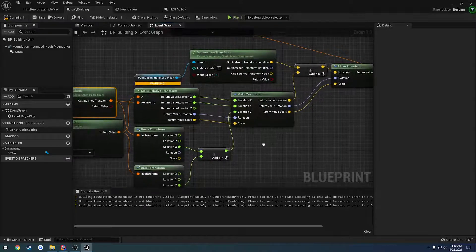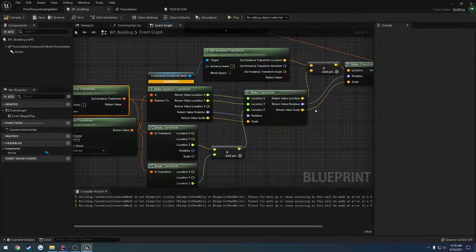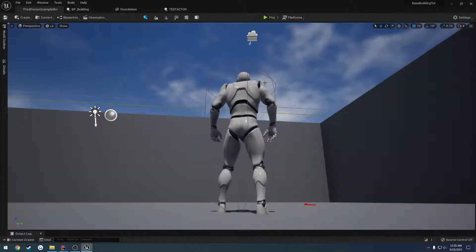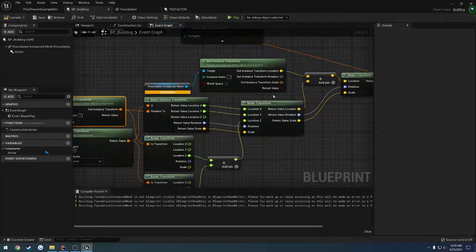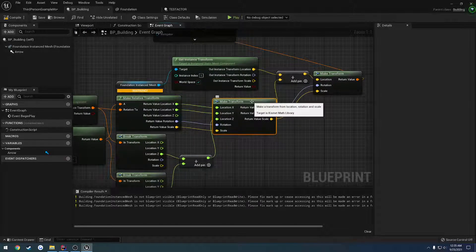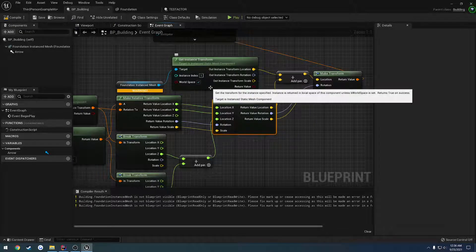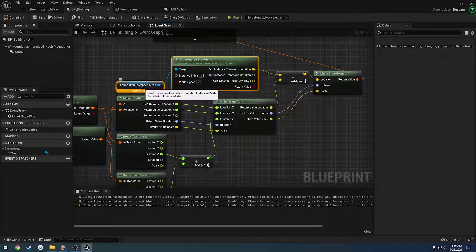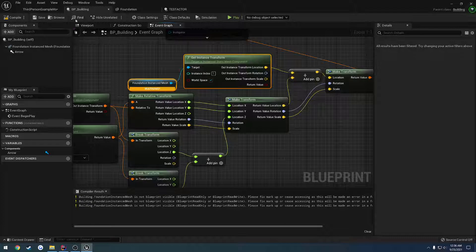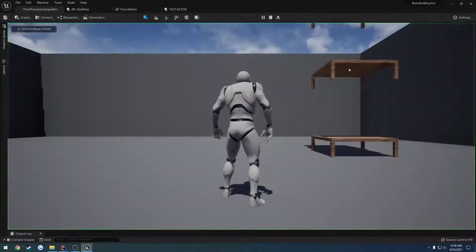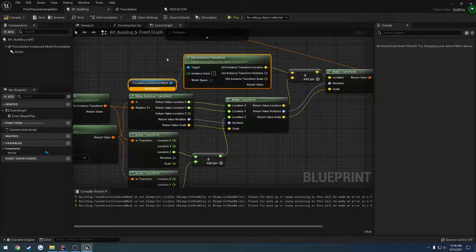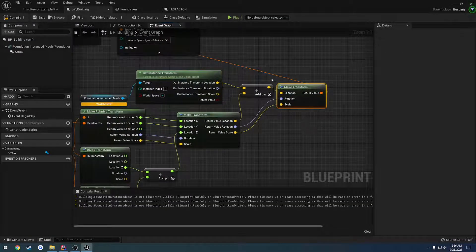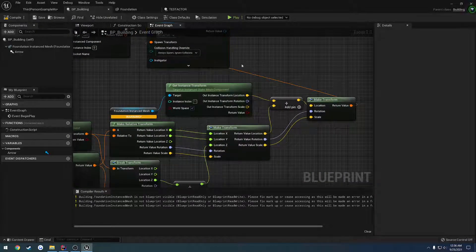To make this work correctly and actually spawn on that stack where our sockets are, what we have to do is take our final transform and add it alongside the actual instance — our main mesh, which would be this BP building actor. It's the foundation instance mesh, kind of like the root. We want to get that for the instance we are trying to add. Because I'm trying to get index 1, that would be this middle one. So we take that, add those two vectors together, make a transform, and that's our new world transform we can go through and spawn everything with.